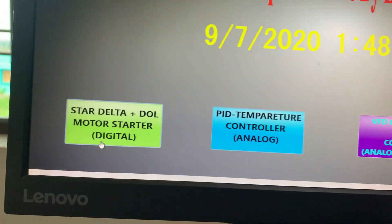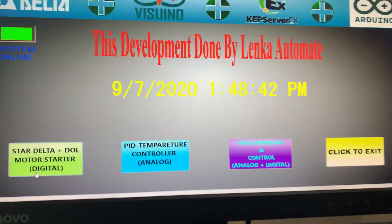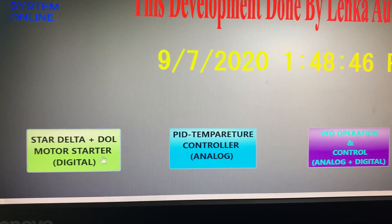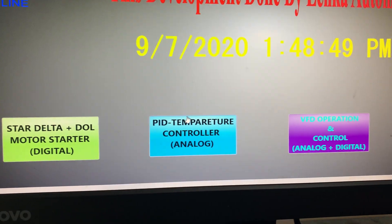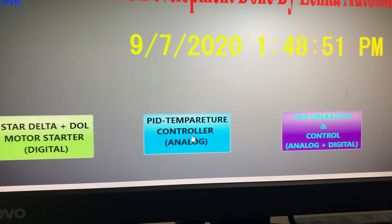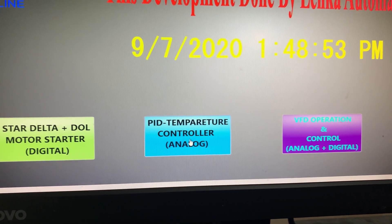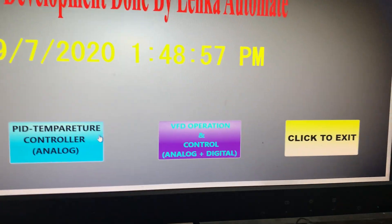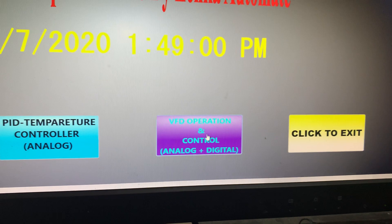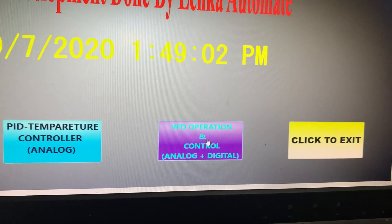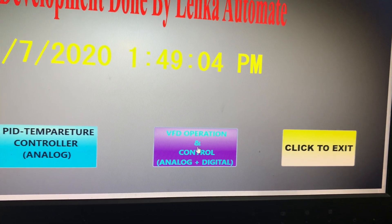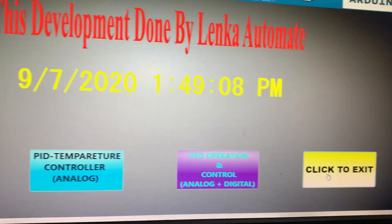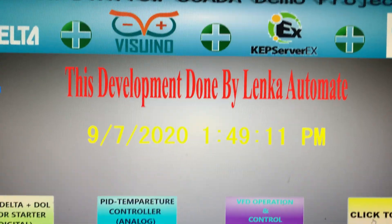I have prepared here some segments of controlling. This is a normal star-delta motor starter with digital control, this is a PID temperature controller providing analog input/outputs, and this is for controlling one VFD — Delta VFD — from the SCADA via Arduino. And this is the exit button.